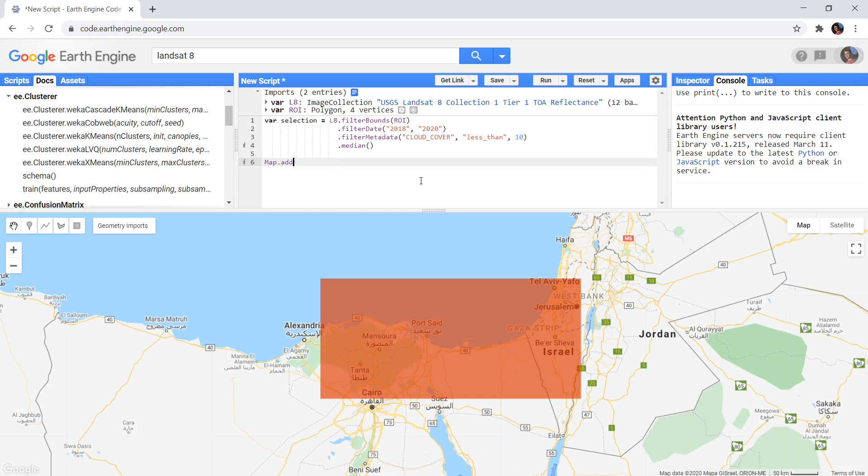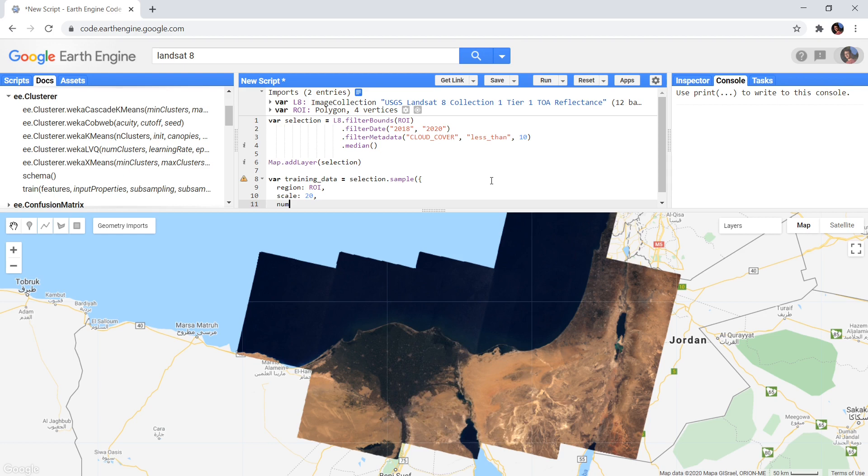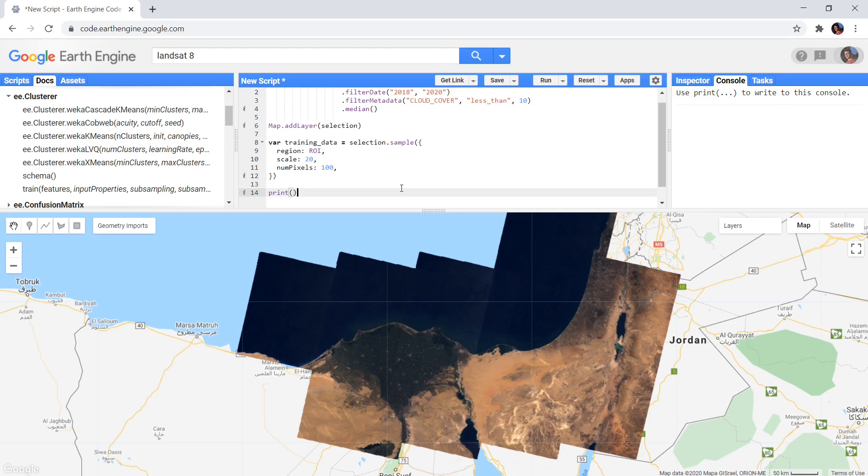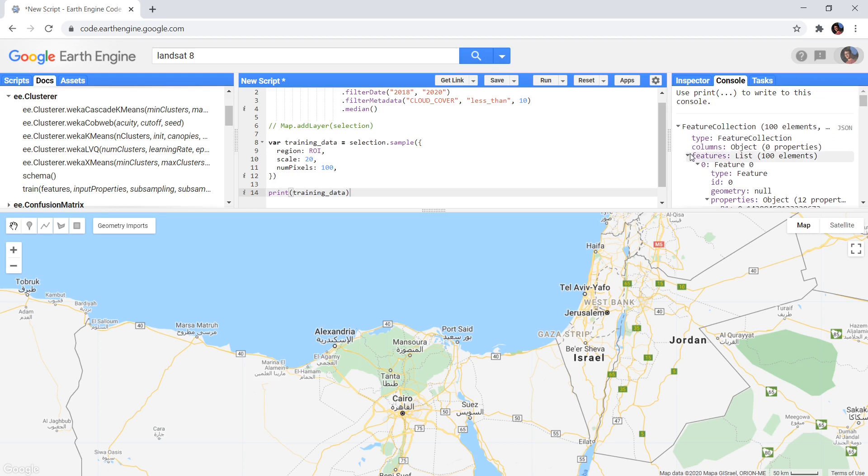When we did the supervised classification, at this point we started to collect data about the different classes. Here we won't do it manually, but we could use a sample function to give us 100 random points in the area. This sample function returns a feature collection, with 100 points containing the spectral value of the image they are located on. Ideally you should have a lot more training points, but I will take 100 to speed things up.